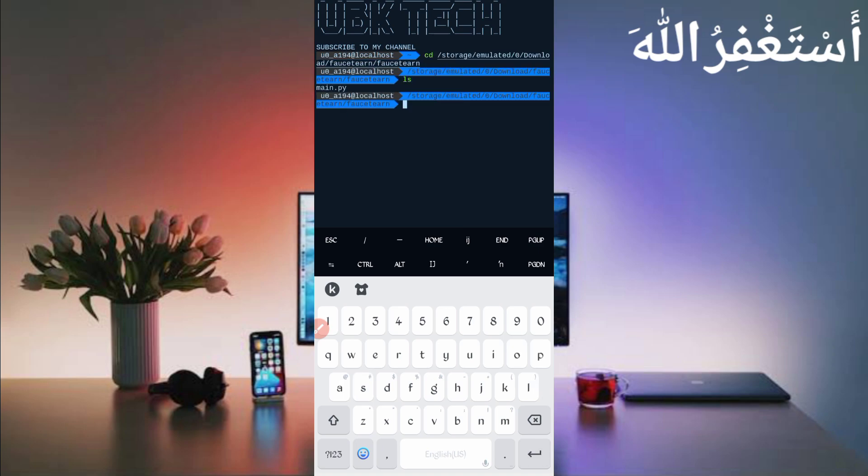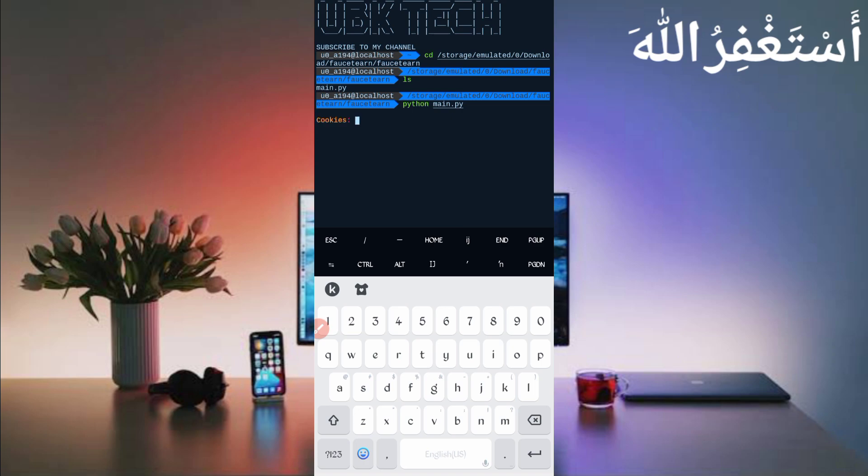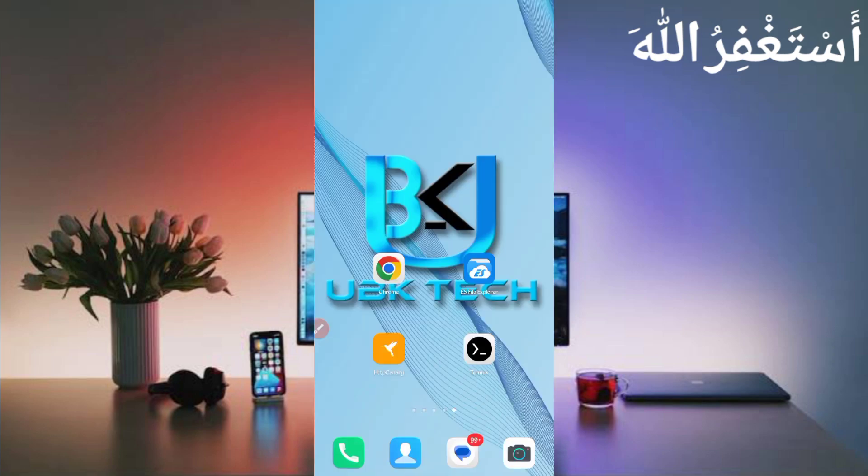After installing all commands, continue your process by following my method: cd space test location, just press enter, type ls, enter, then type python space main dot py. Then just press enter. Without Python it will not work, so you must install the commands which are given in the description. Now here you need cookies which you will capture from HTTP Canary.